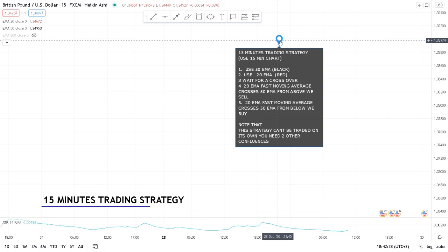So what is this 15-minute trading strategy? We are using the 50 EMA and the 20 EMA, and we wait for a crossover. When the 20 EMA — our fast moving average — crosses the 50 EMA from above, we sell. When the 20 EMA crosses the 50 EMA from below, we buy. I'll explain that in a moment.